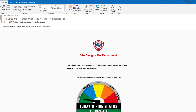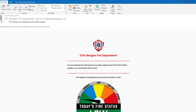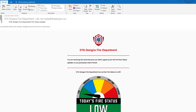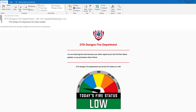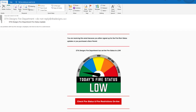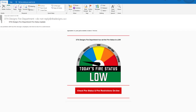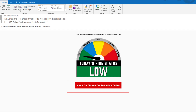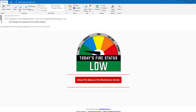Above the fire status image notice the wording regarding the fire status. The reason for this is just in case the person viewing the email has images shut off in their email program. The button check fire status and fire restrictions online would open your website on the fire risk details page that we saw at the beginning of this video.